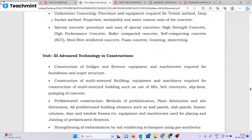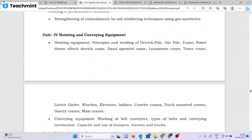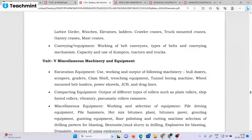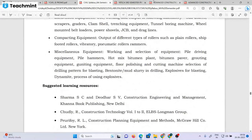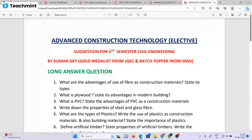Creating advanced construction materials, infrastructure and architecture. There are different types of construction technologies and recycling tutorials. Advanced Construction Technology is one of the most important subjects covering long answer questions.